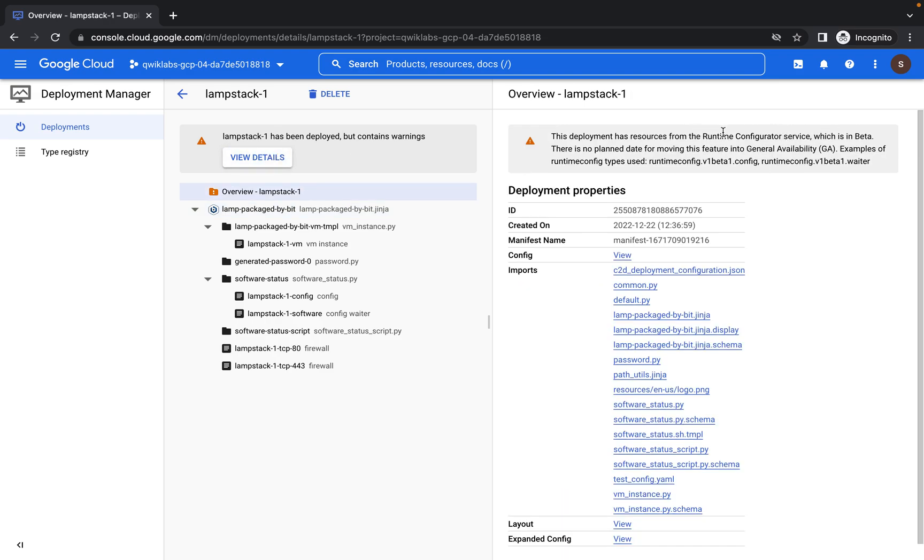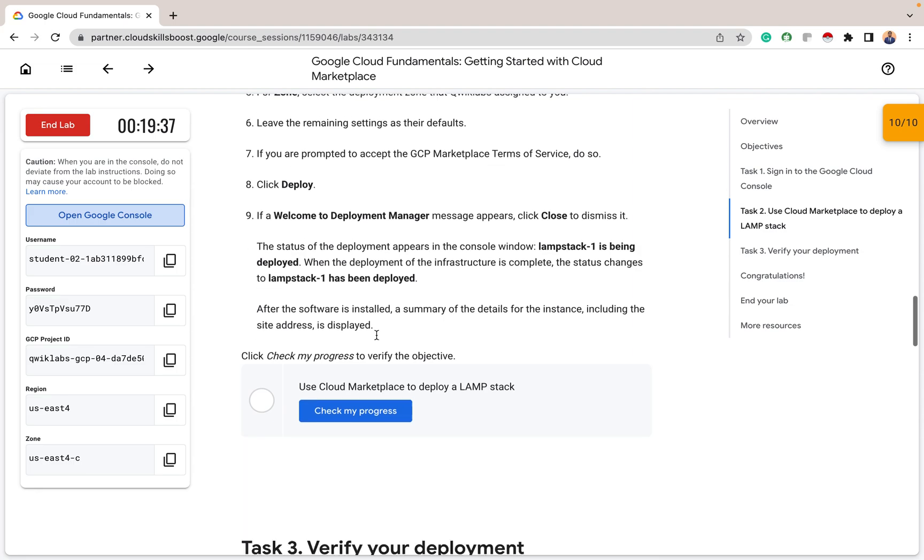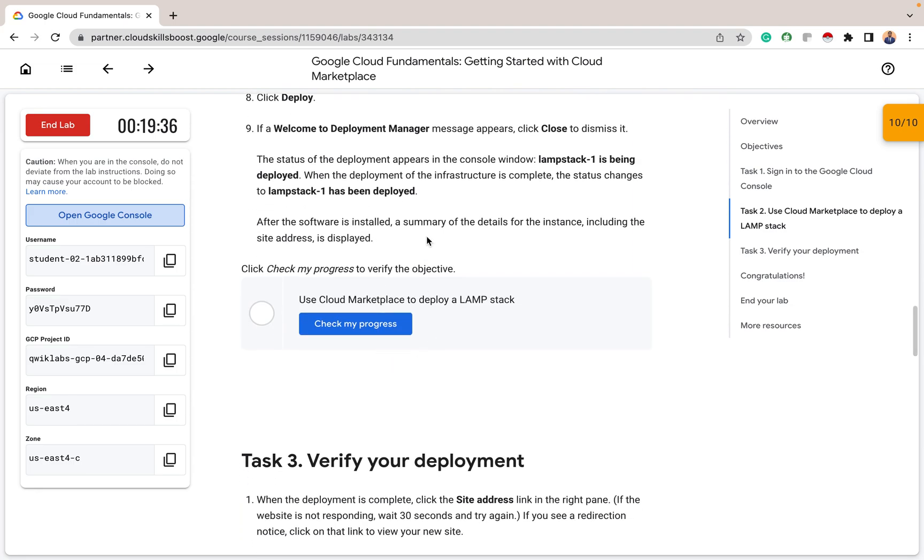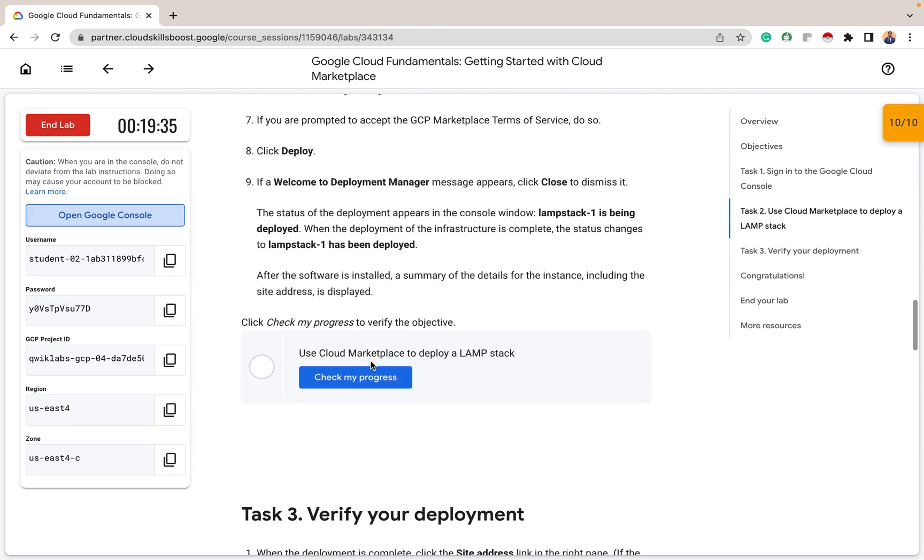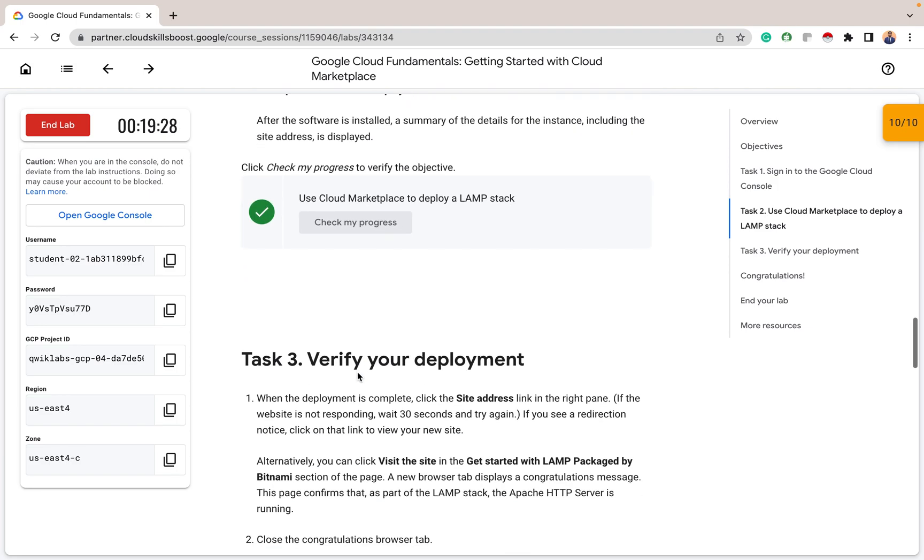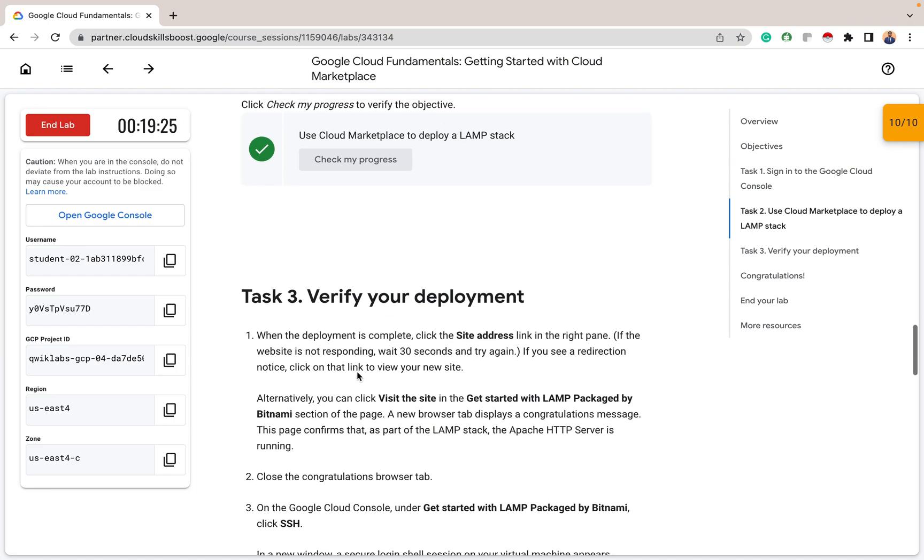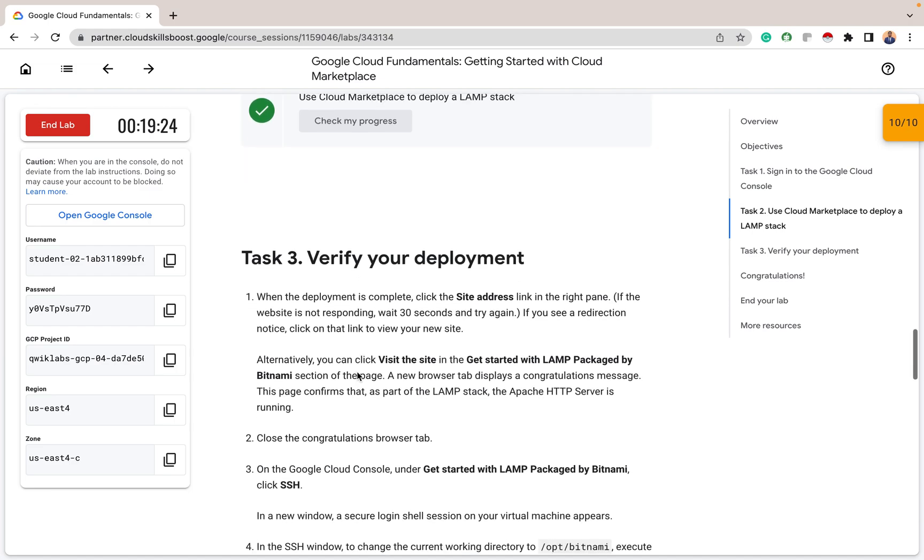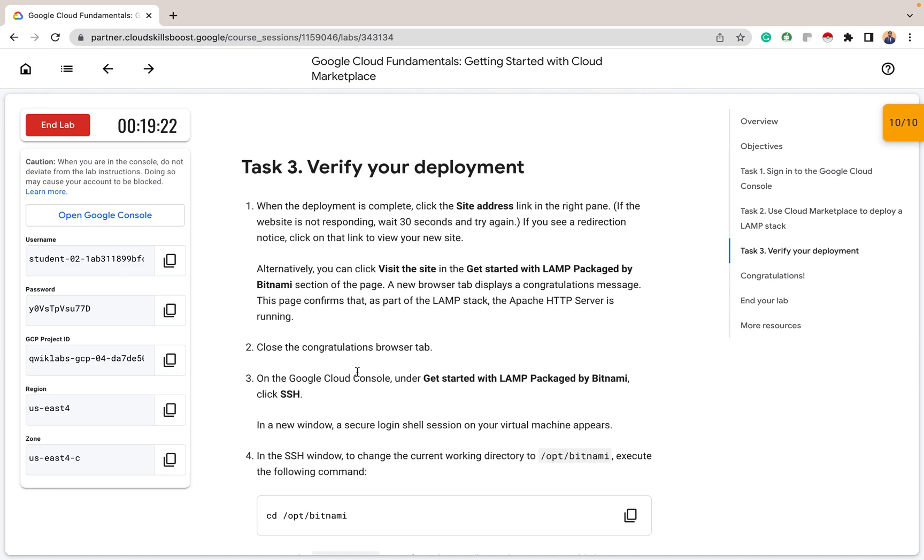So the runtime configuration service is still in beta. So maybe when you are checking yours, general availability already. So, but you don't need to worry about this warning. We'll probably not use this for what we are going to do today. So the next thing, let's check if we've deployed this. Check the progress here. Yeah, fine. So our cloud marketplace has, so we've deployed LAMP stack on cloud marketplace. So the next thing we want to do is want to verify the deployments.